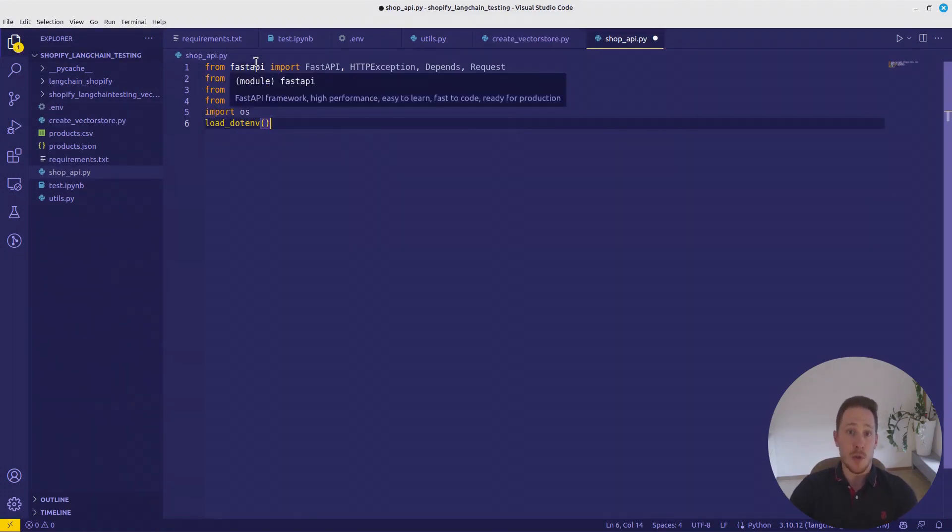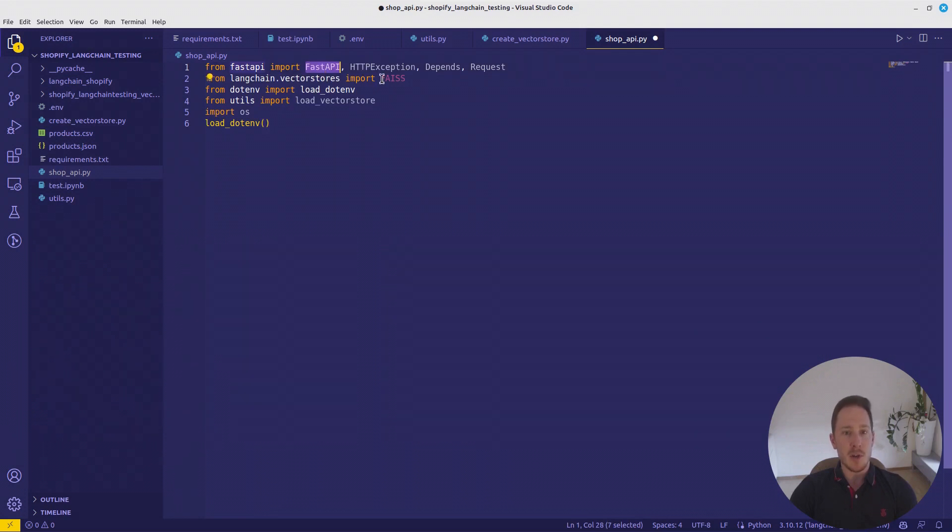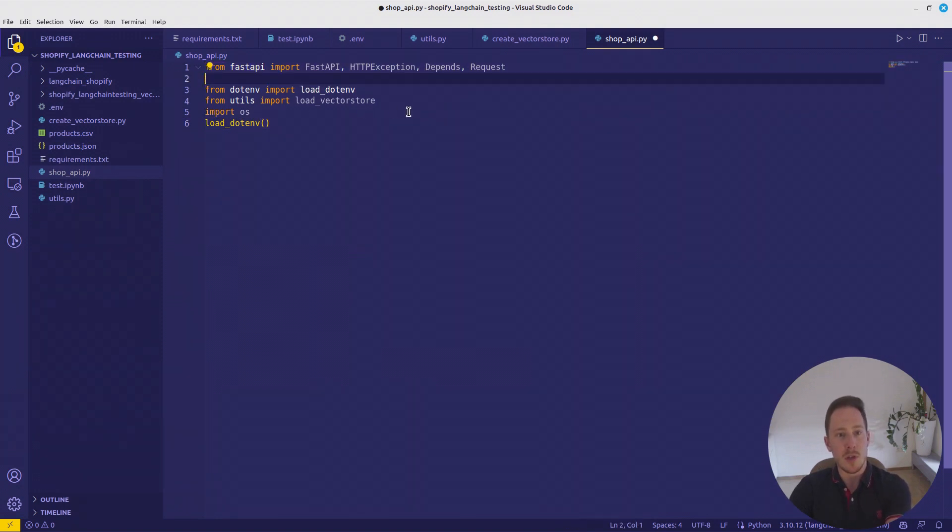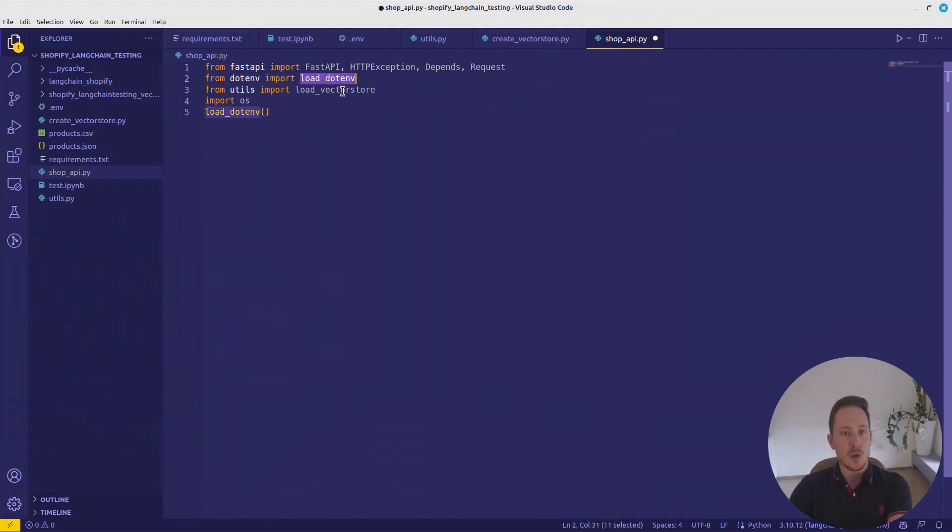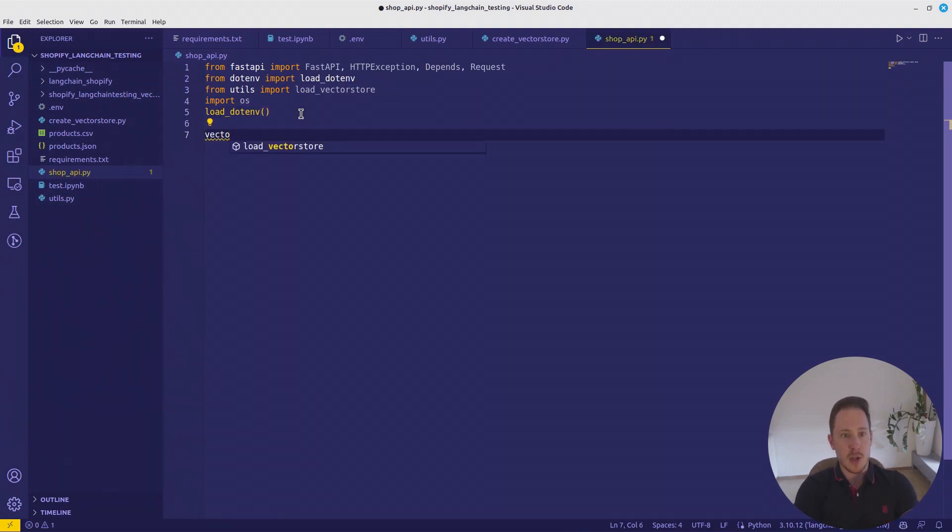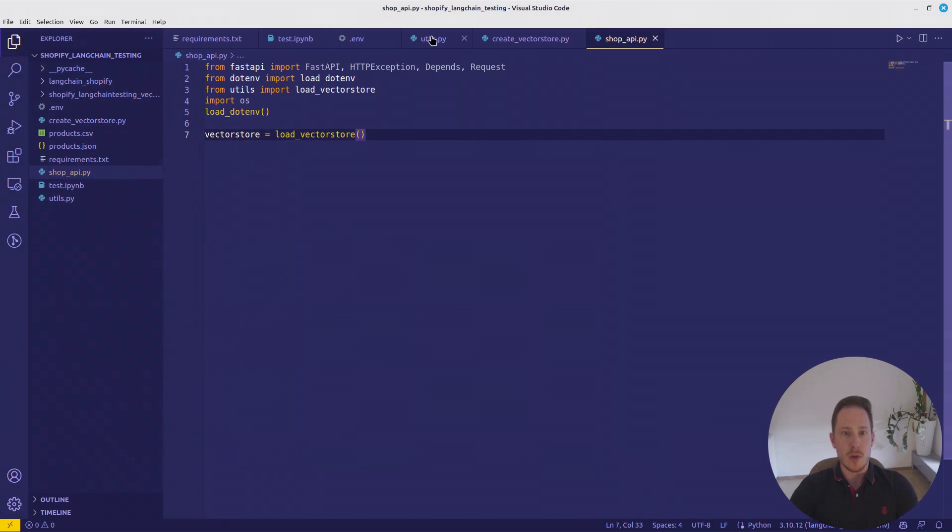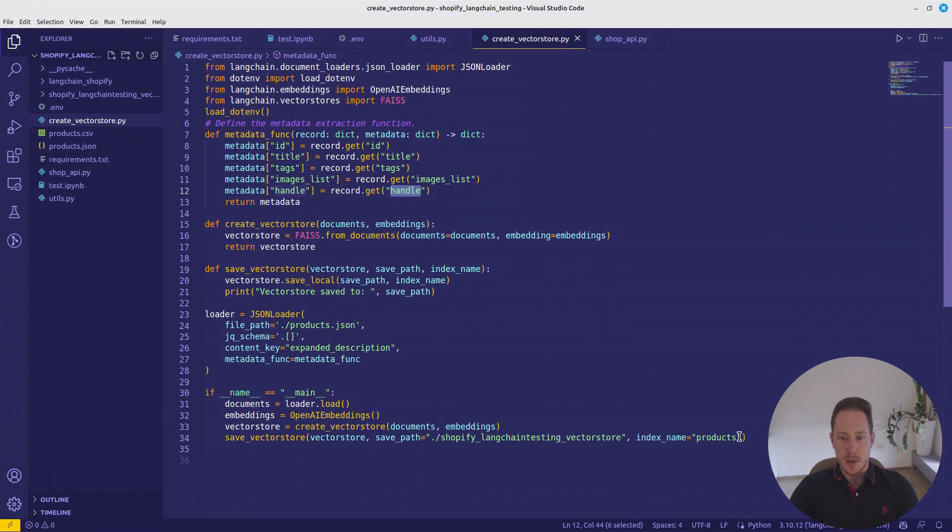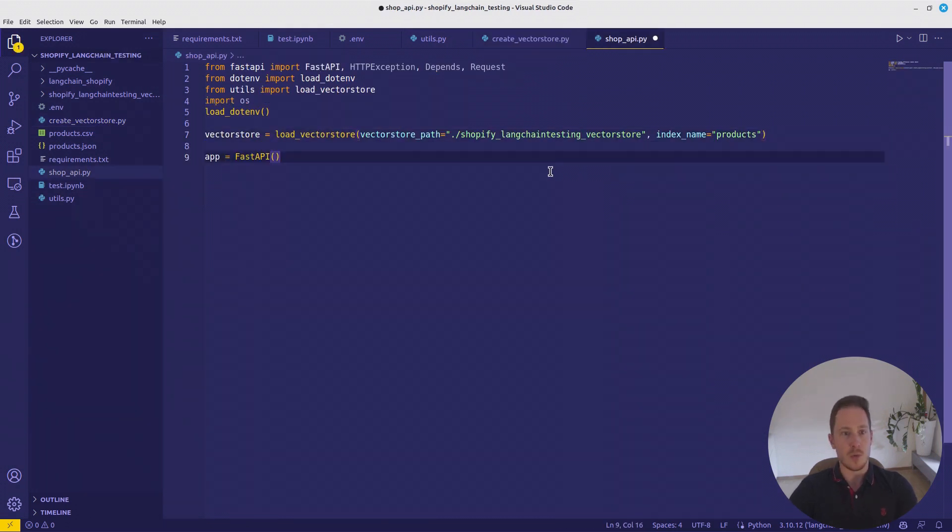So the imports we need from FastAPI: FastAPI, HTTP exception, Depends and Request, Langchain VectorStore. No, actually, we don't need the Langchain VectorStore. Load.env. And from utils, LoadVectorStore. Exactly. OS, call Load.env. Let's create the VectorStore equals LoadVectorStore. Let's look at the utils again. We need to give it the VectorStore path and index name. Just get them from here, where we created it. Perfect. Now we need to call app equals FastAPI.